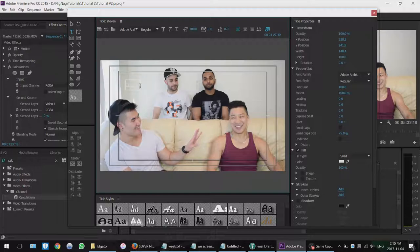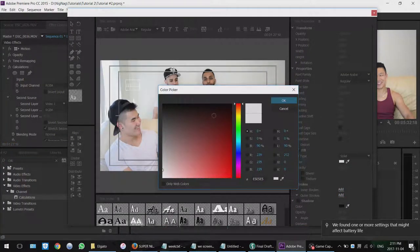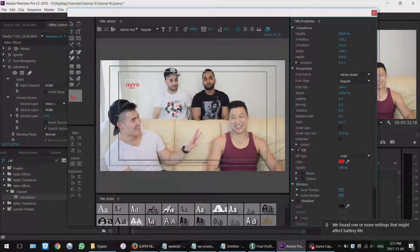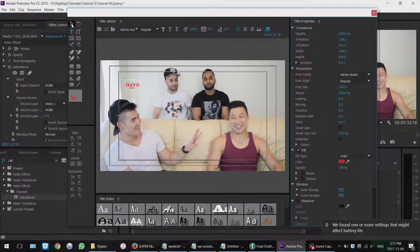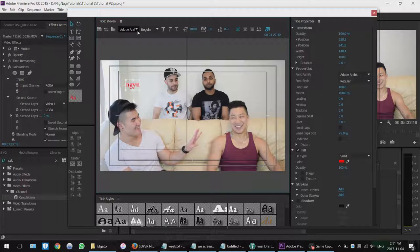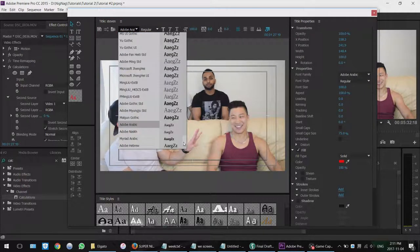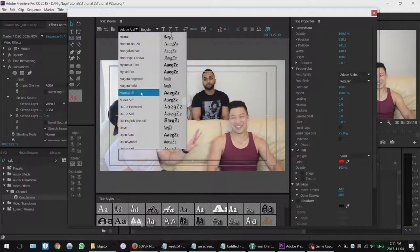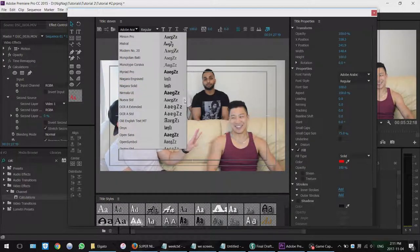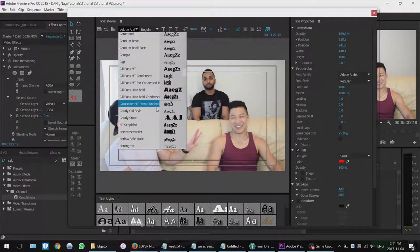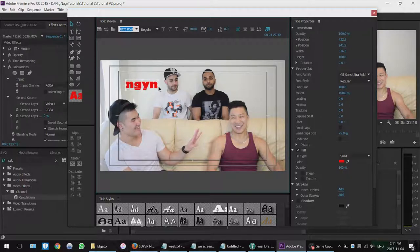And so right now you can't really see it because the color is kind of blended in with the background. So you can change the color here, fill type, color. And let's just make it red. So now your font's red. You can change the font up here and you have all these options. Let's go with that one.